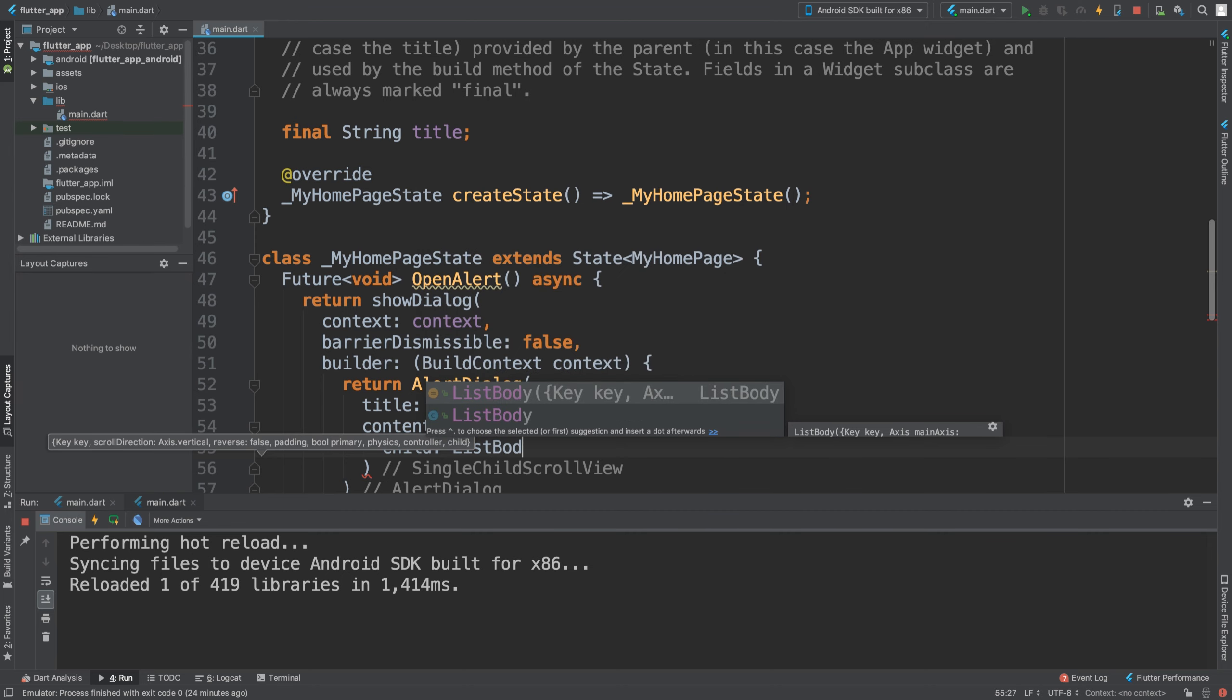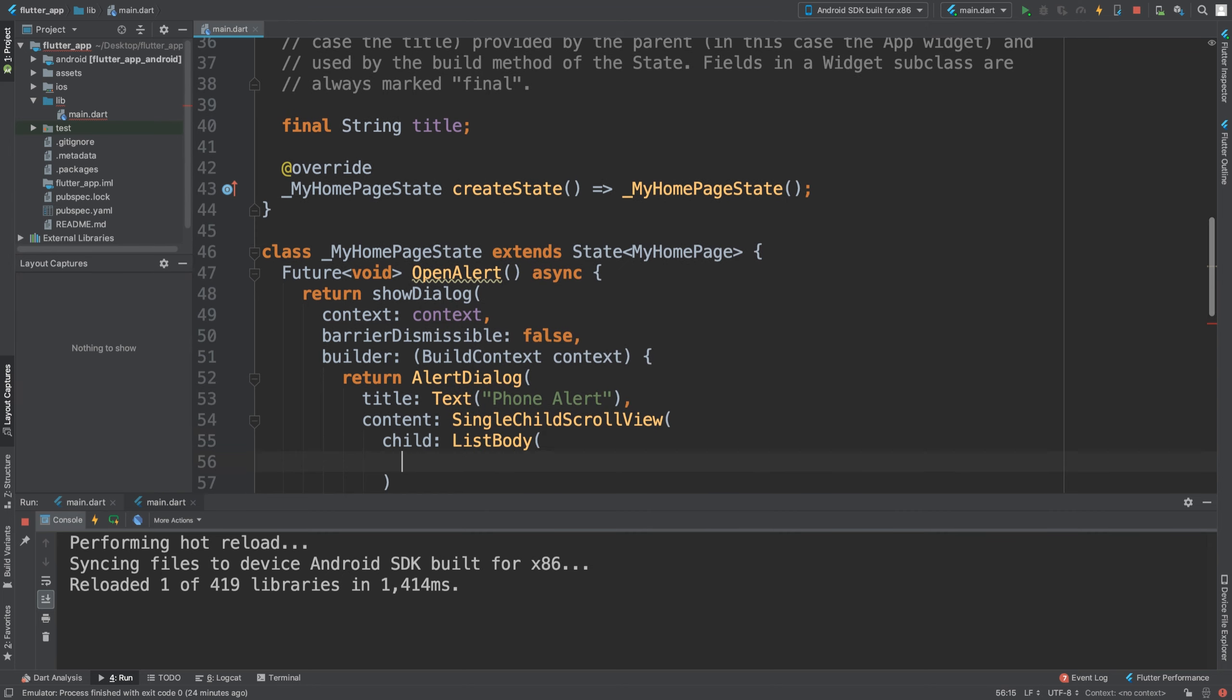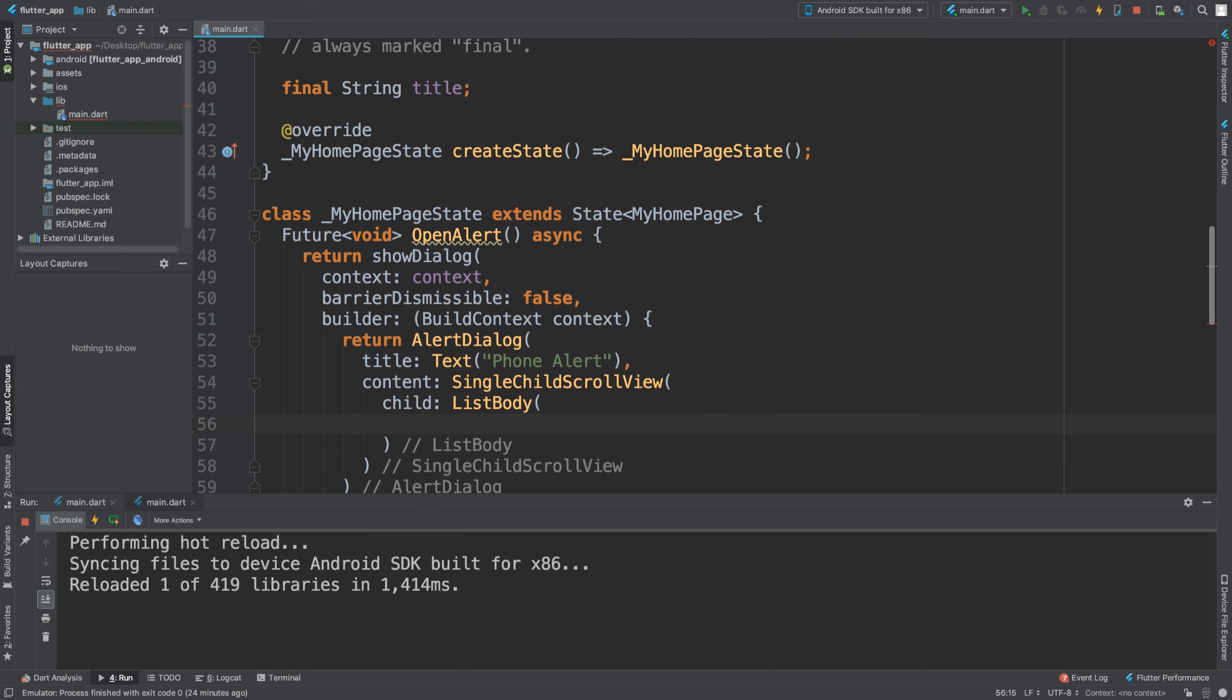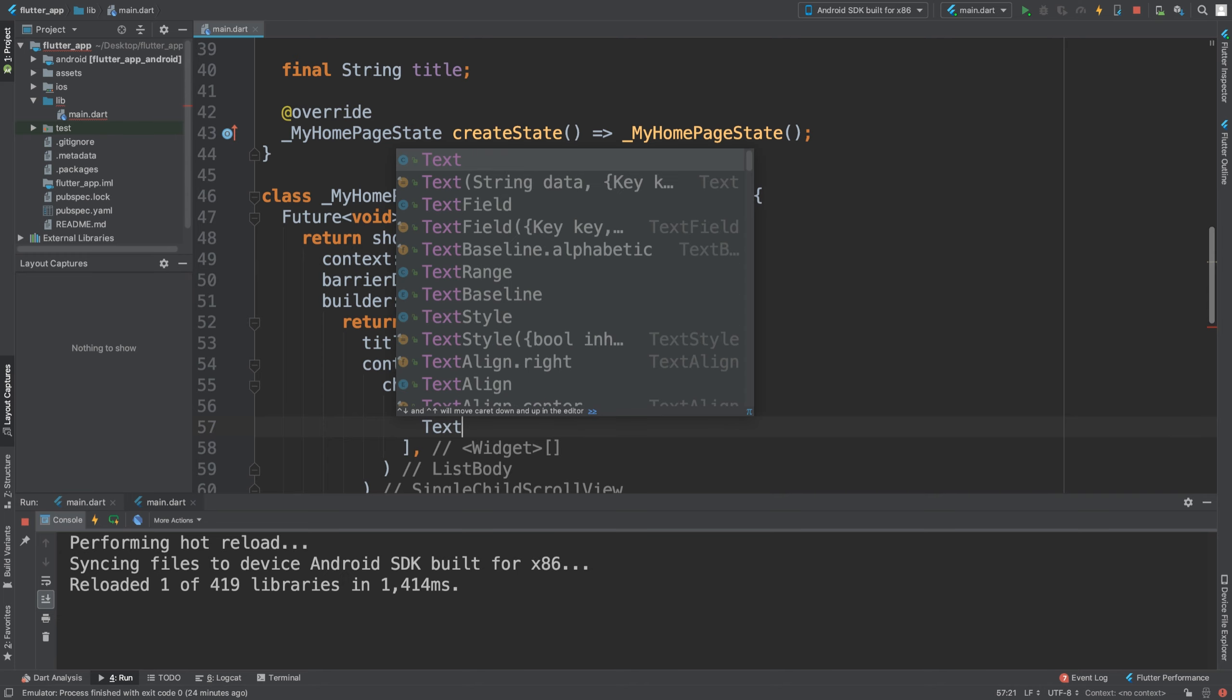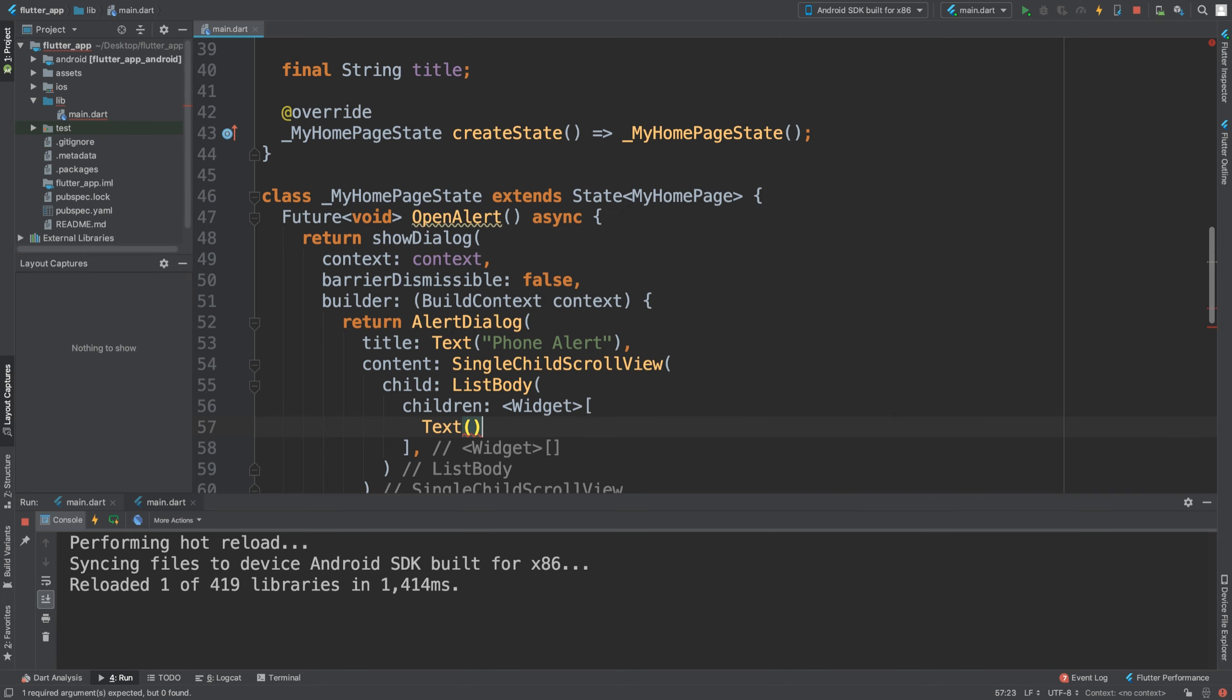In here we're going to have children, and it's going to be an array of widgets. Again, customize it however you want—you can have icons, images. I'm going to keep it simple with this and say 'your phone is too hot.'